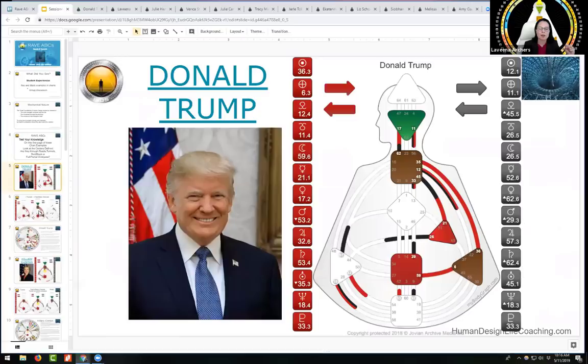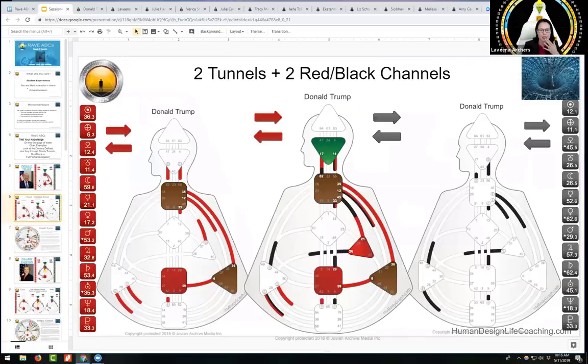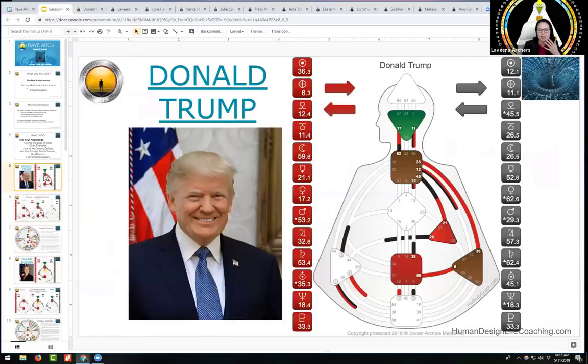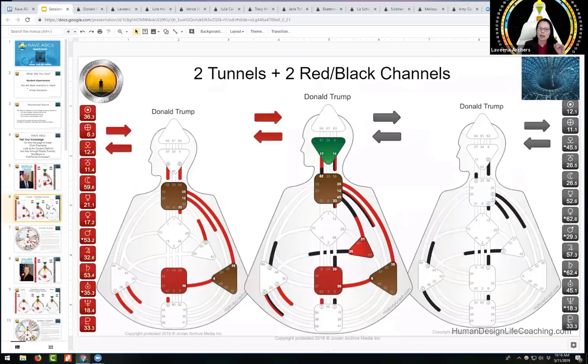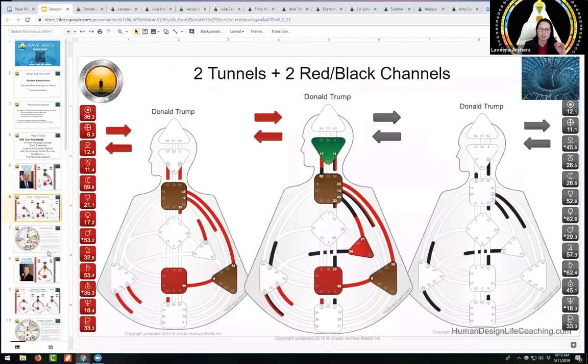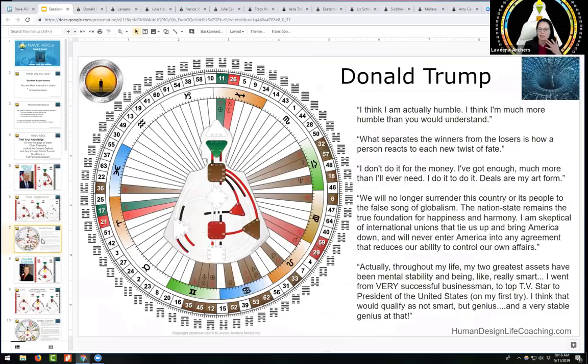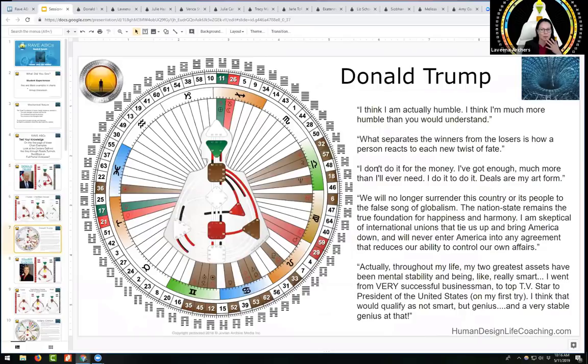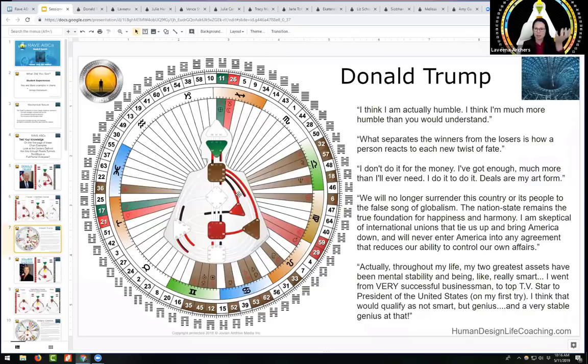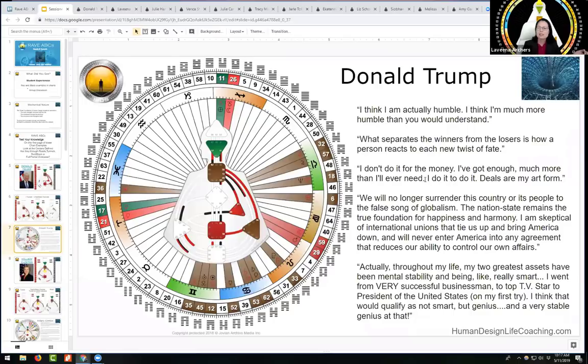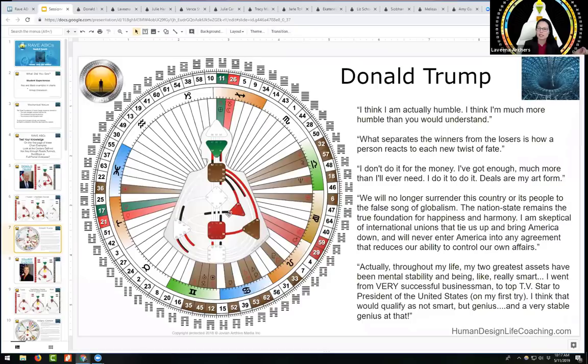On this body graph slide, you can practice - what does he have? If you get good at it, you can start naming the channels. Here we can see we have two tunnels, two red and black channels, and no conscious channels for Donald Trump. What separates the winners from losers is how a person reacts to each new twist of fate. Seeing things from winners and losers from power - 26 and 45 are his nodal environment. He says, I don't do it for the money. Deals are my art form.